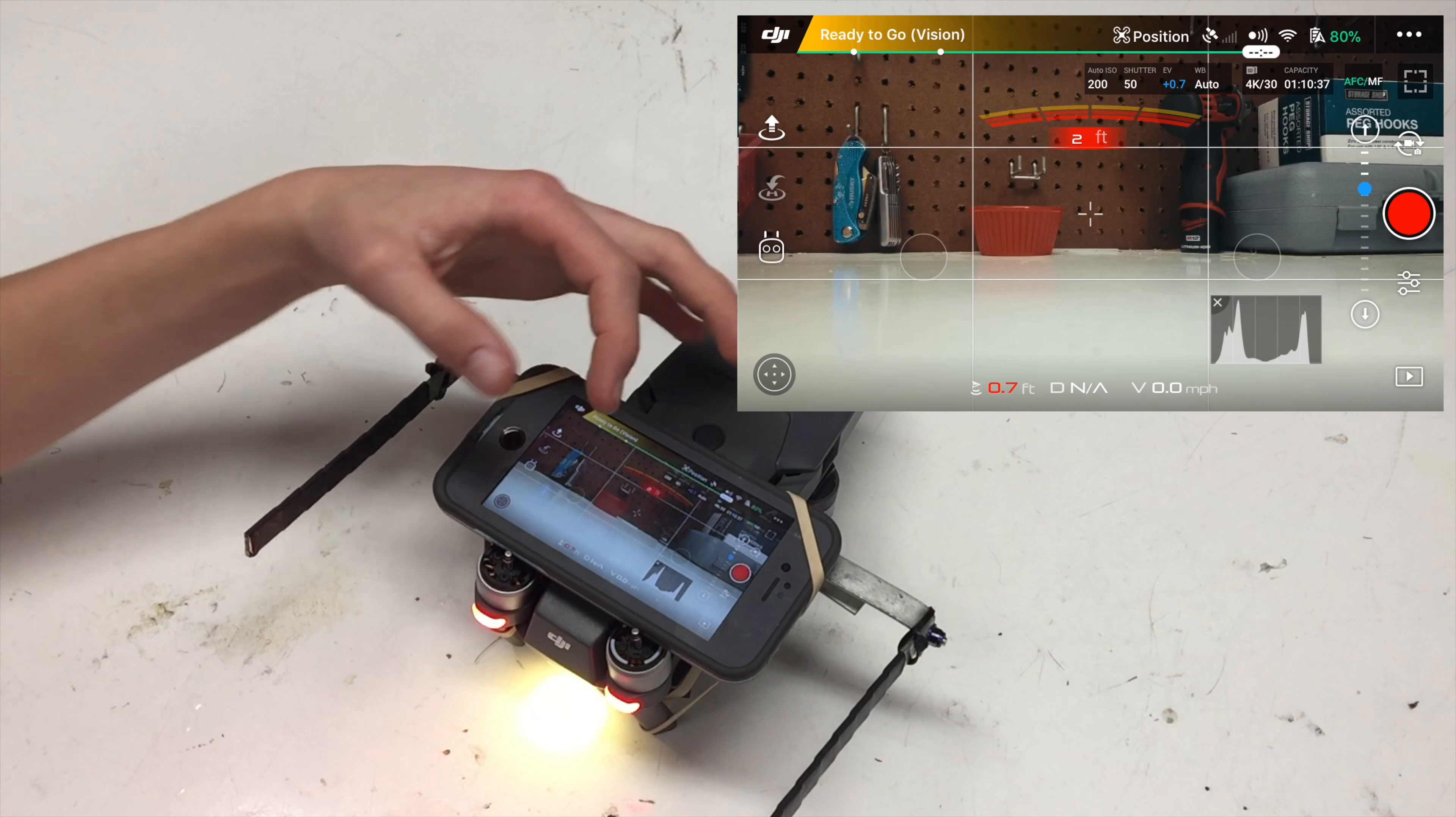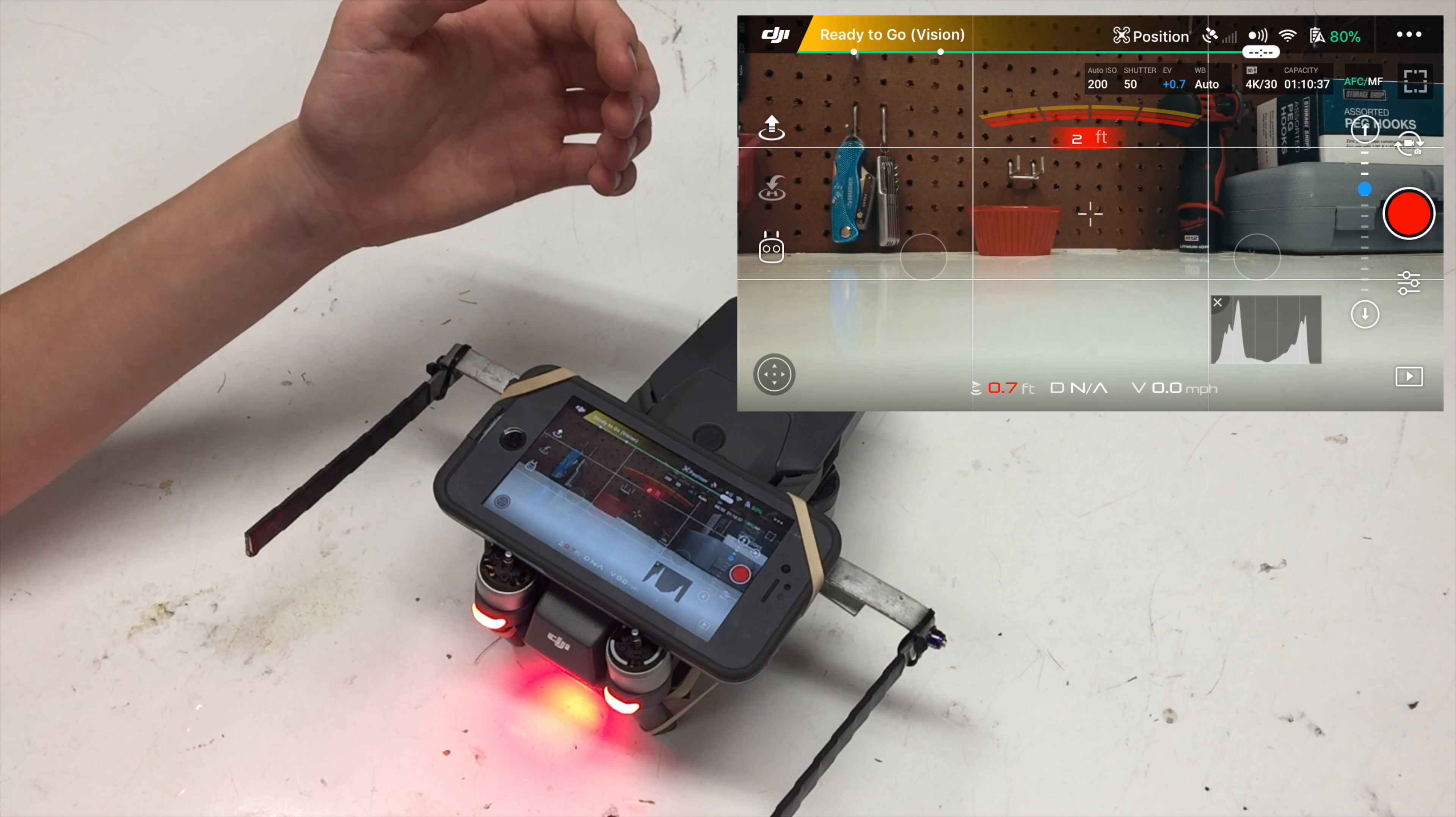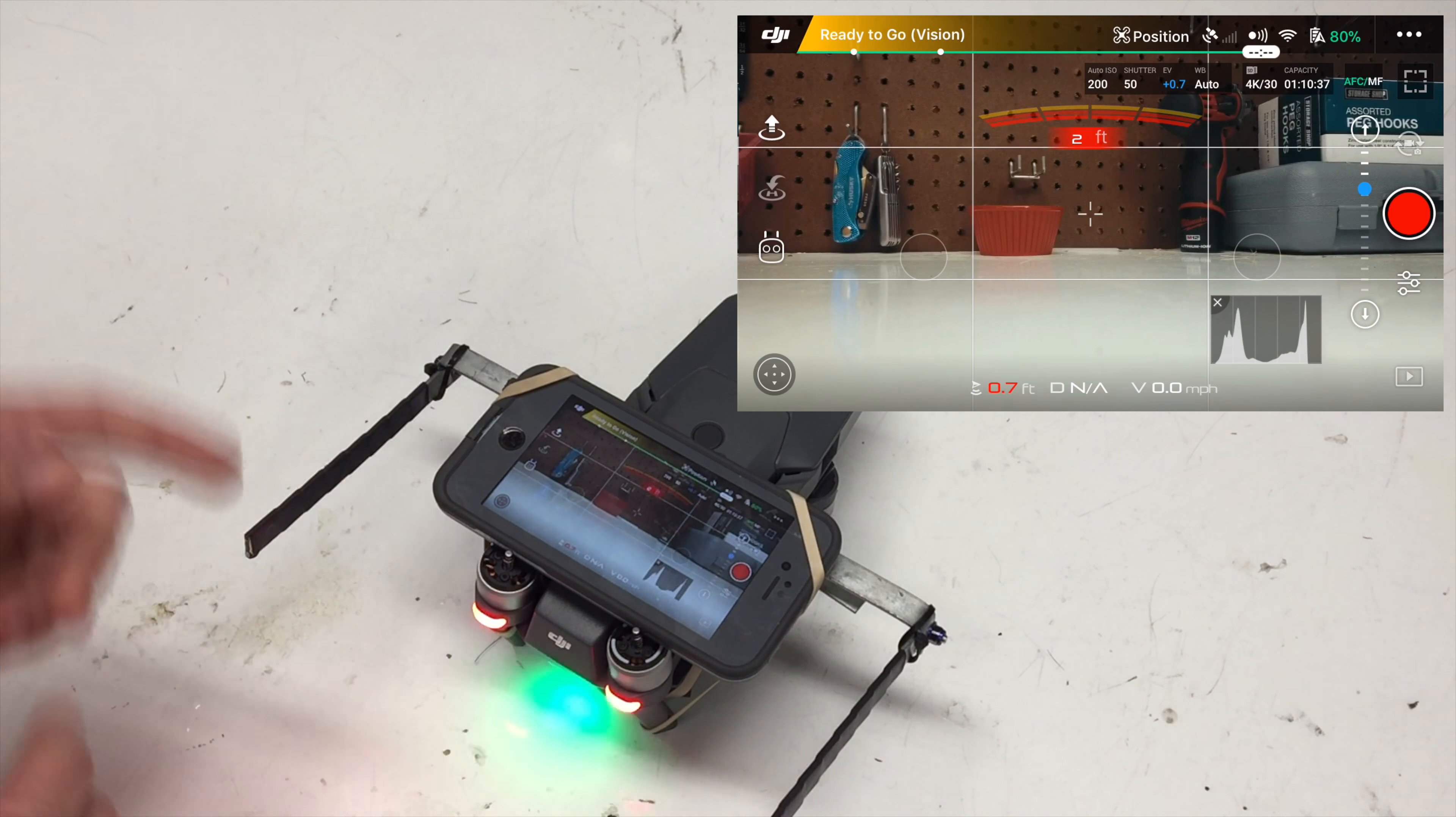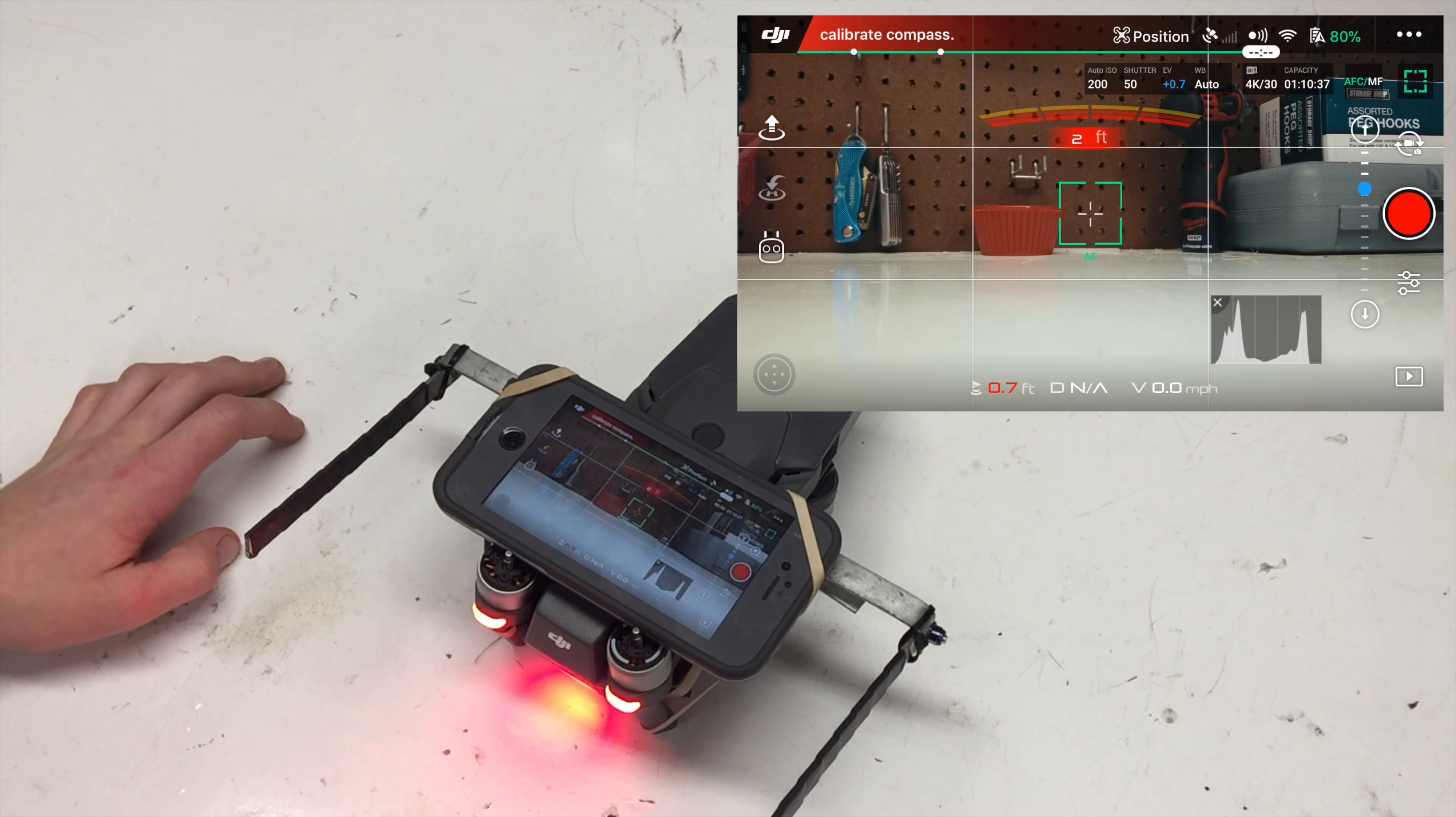And so you're going to see these two virtual joysticks here, which of course the Mavic is not going to be able to take off. And so there's really no point in having them on screen. So go ahead and tap down on the bottom left corner to turn them off.